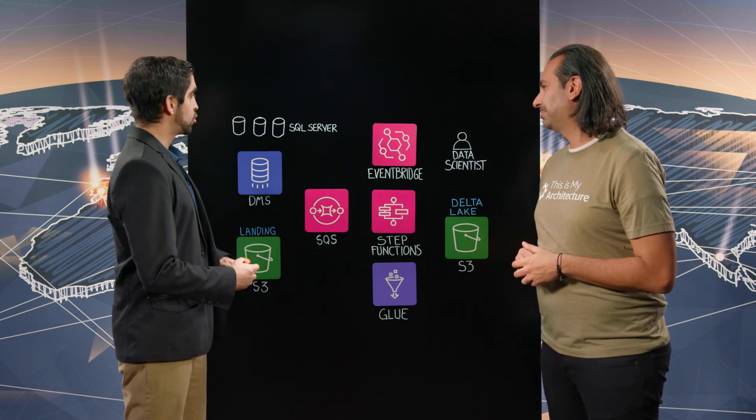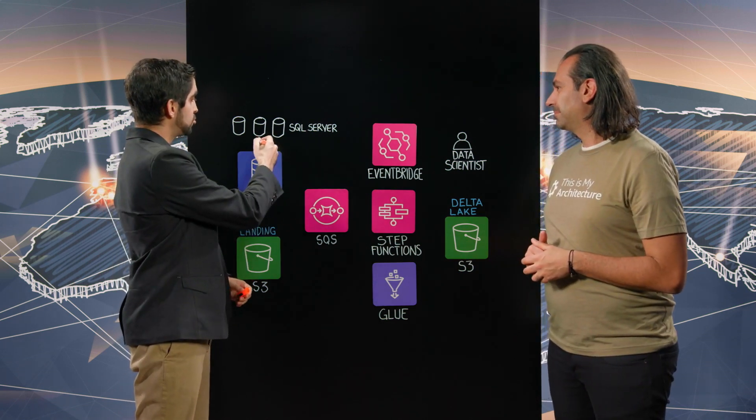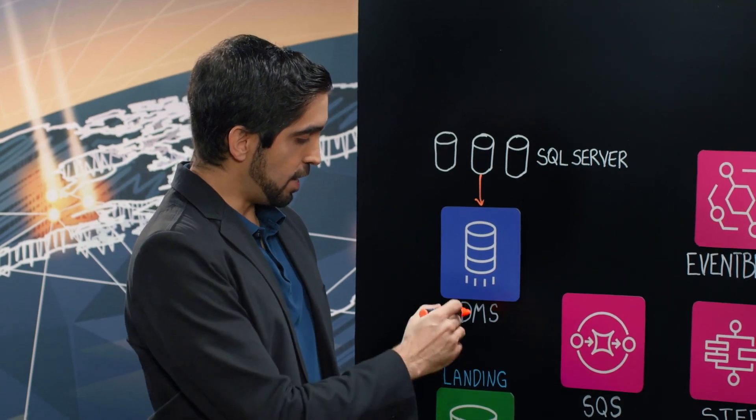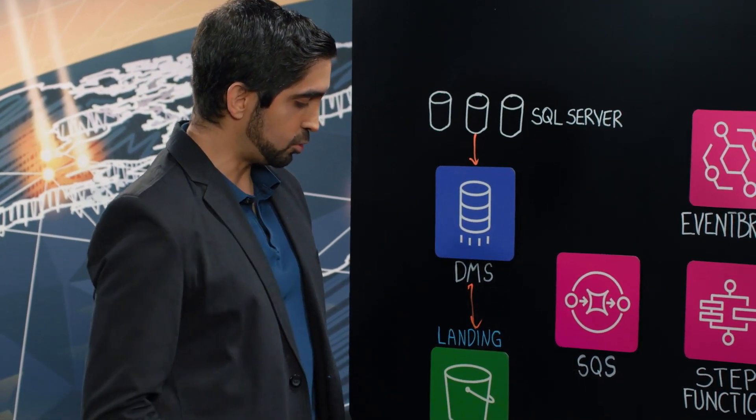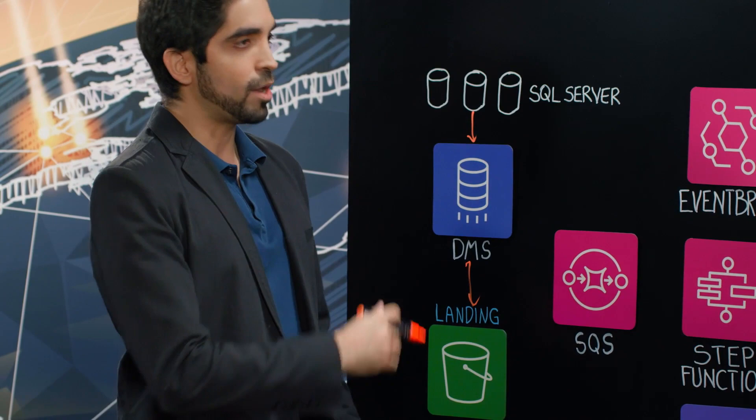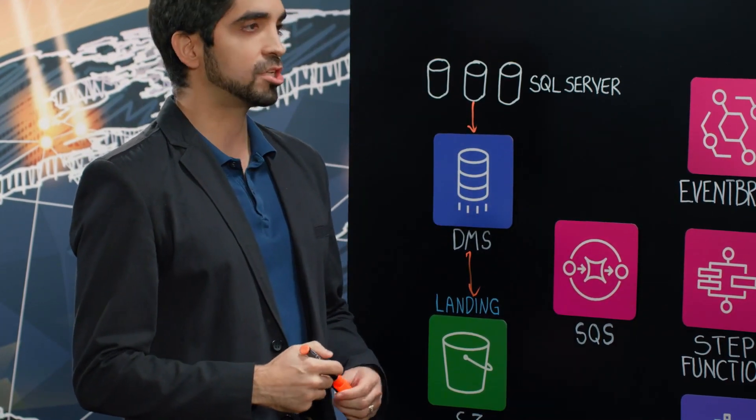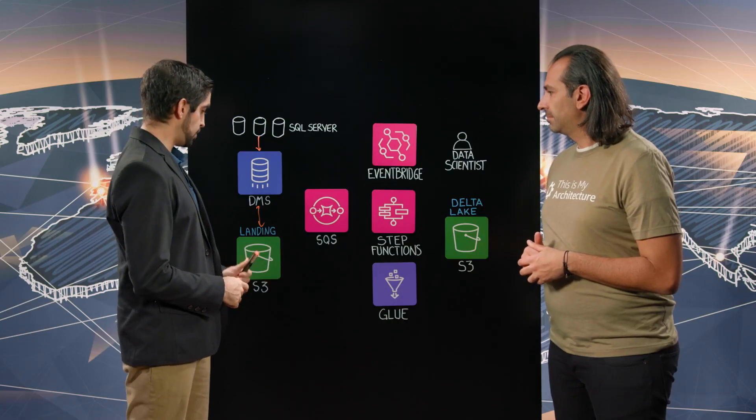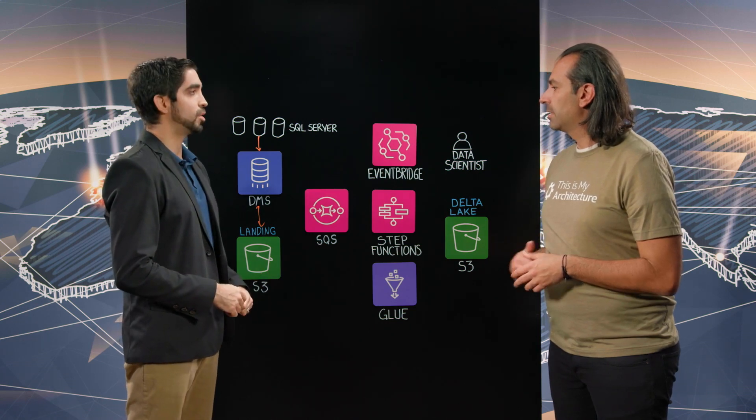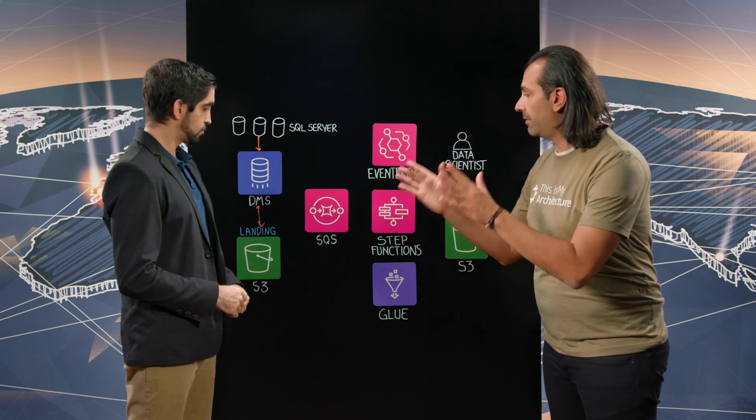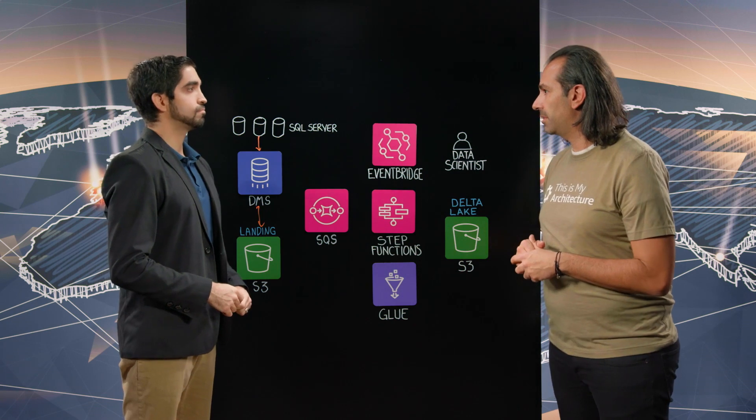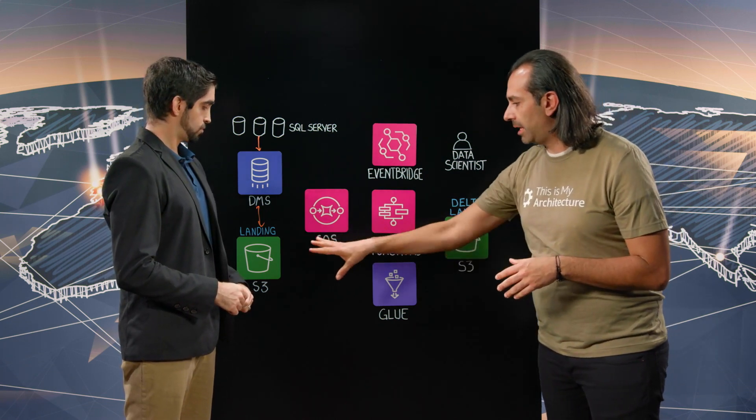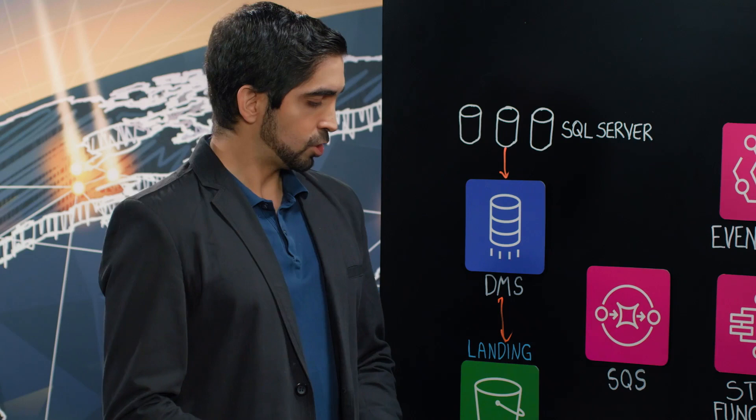It all starts here with SQL Server. We use DMS to migrate our transactional databases to AWS, specifically into S3. We have a landing bucket with Parquet files, inserts, updates and deletes for our transactional tables being accumulated here in this bucket. So the data migration service, native integration with all that SQL Server farm that you have there. Once the files land in S3, what happens next?